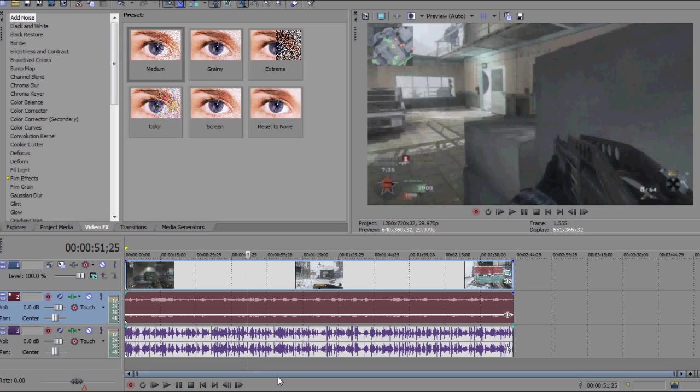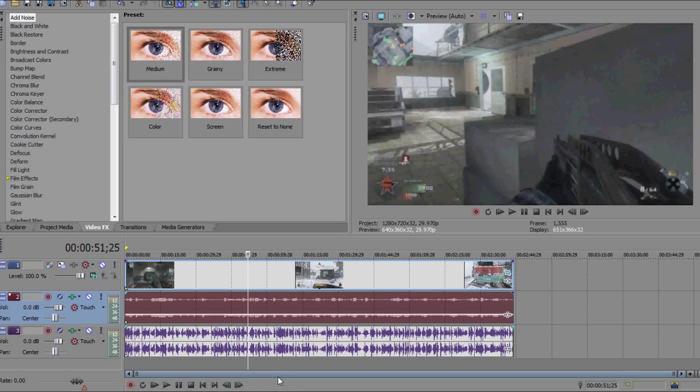Now obviously you don't need to be using gameplay here - this can be a screen capture or a music video or whatever you're commentating over. I just think gameplay was kind of the most requested topic and it's easy to explain.